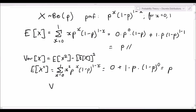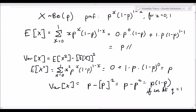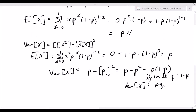So the variance of X equals the expected value of X squared, which we found to be p, minus the square of the expected value of X, which is p squared. This gives p minus p squared, which equals p times 1 minus p. If we let q equal 1 minus p — a substitution often used with the Bernoulli and binomial distributions — then the variance of X is simply p times q. Simple and easy to derive.